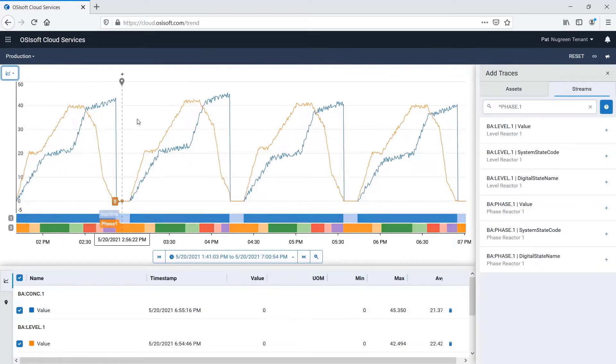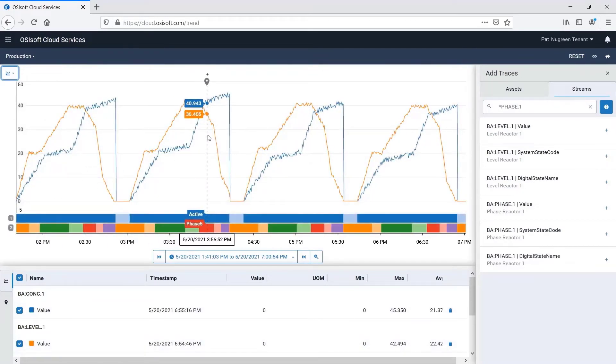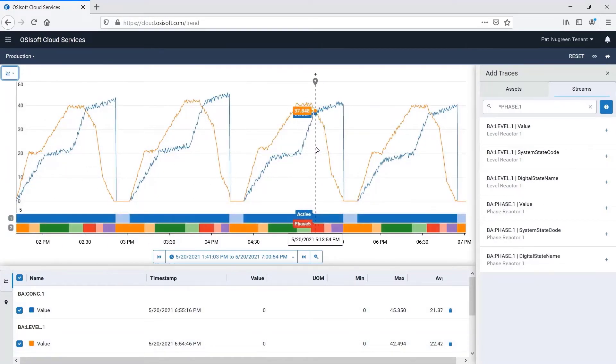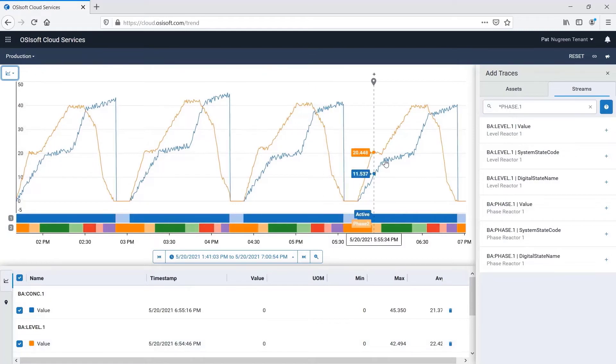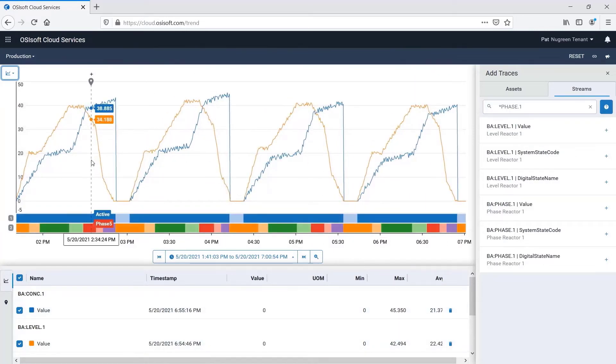Yup, there it is. Phase 5 again. Last time they had issues in this phase, Carol from R&D helped find the root cause. So he pings Carol with a link to his updated trend.